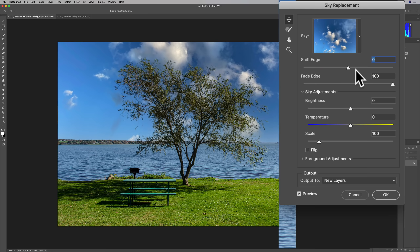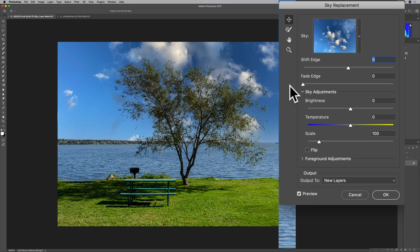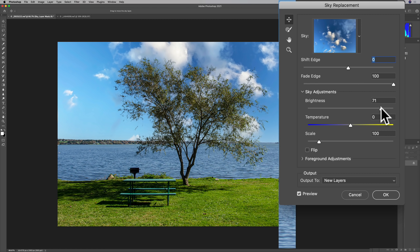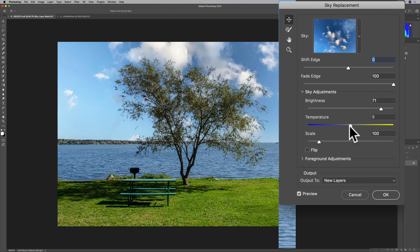You can also fade the edge — this is the transition area where you're basically fading the original sky in a little bit over that. Then we have sky adjustments: you can adjust the brightness to make the sky brighter, which probably fits this image a little better. You can also warm the sky up or cool it down — move it to the right to warm it up, move it to the left to cool it down. I want it just a little bit warmer.